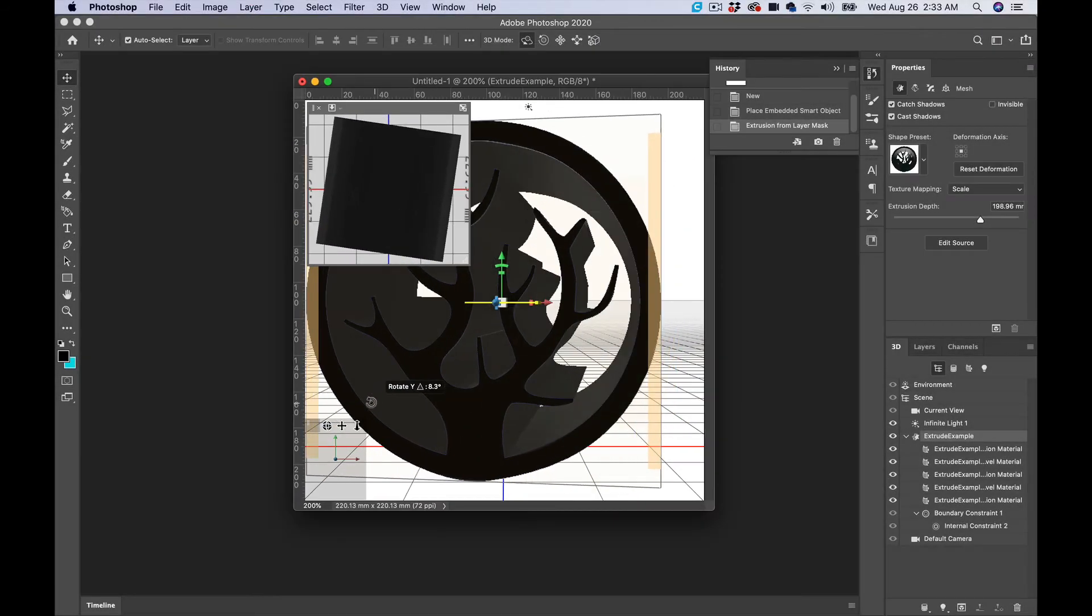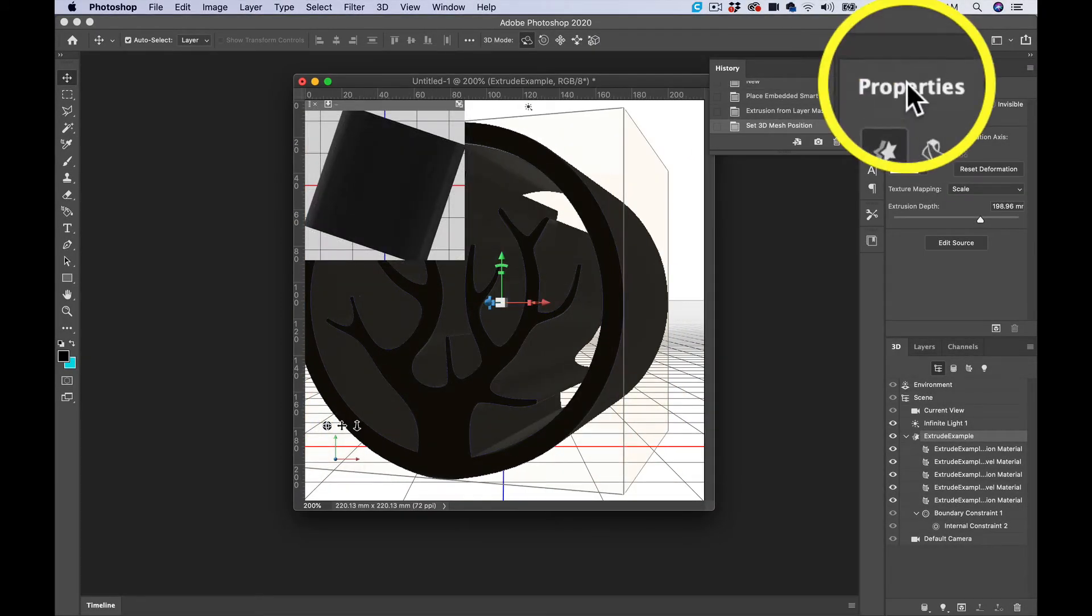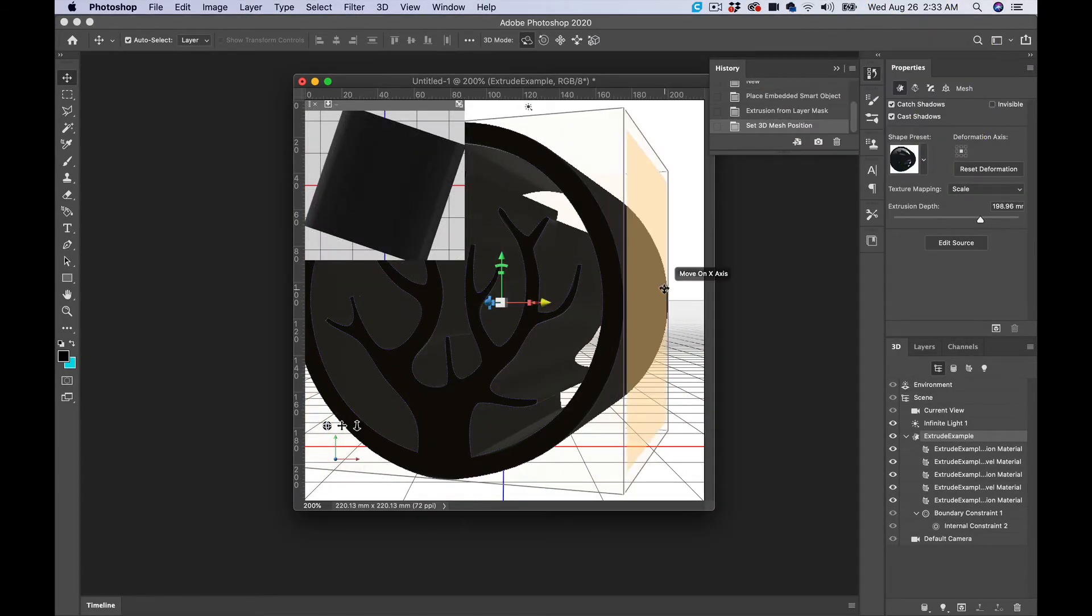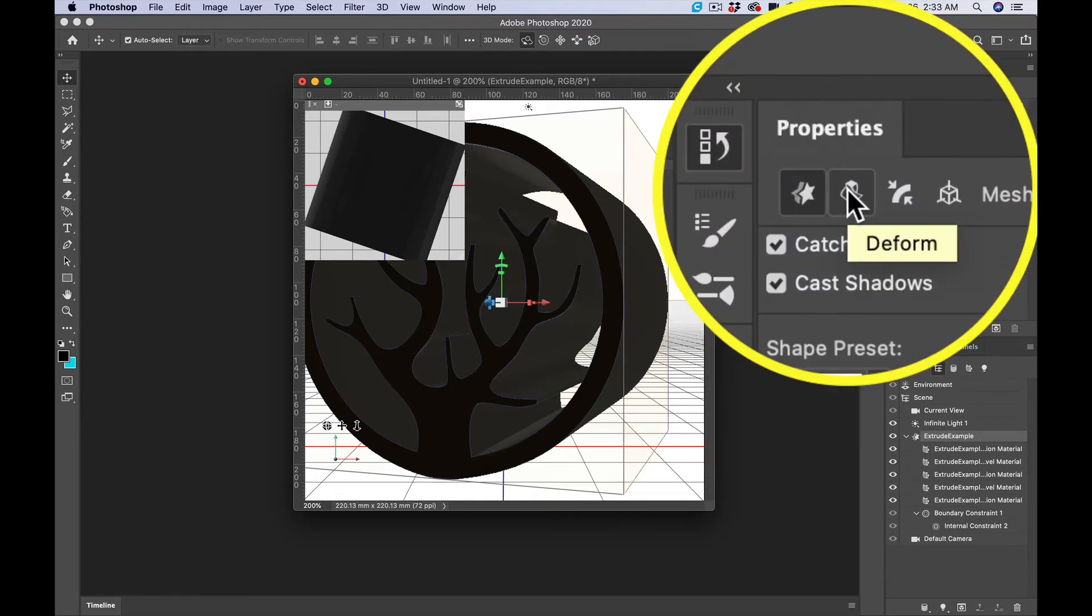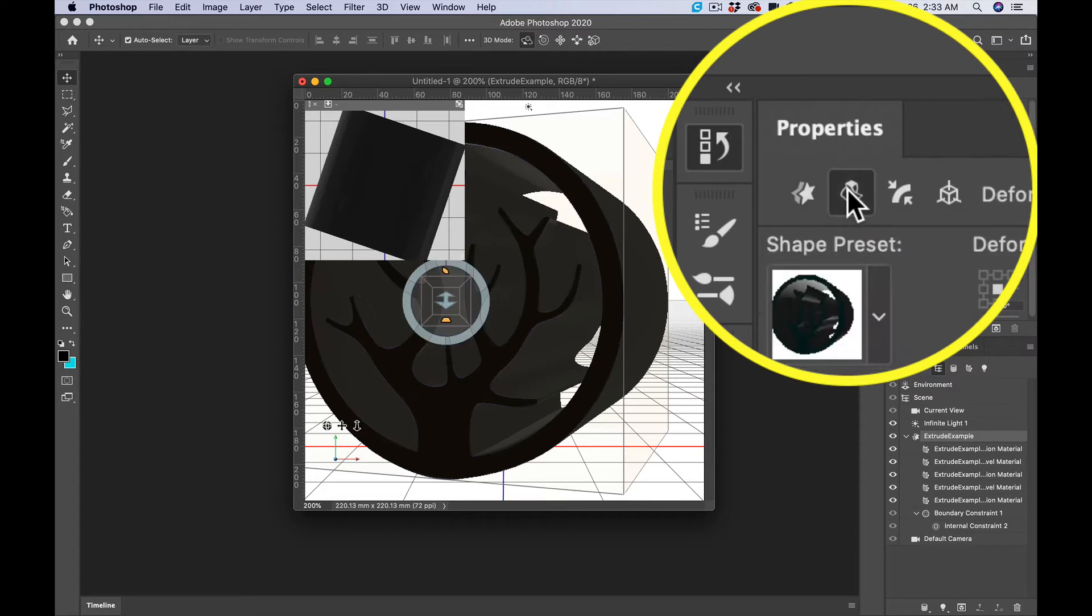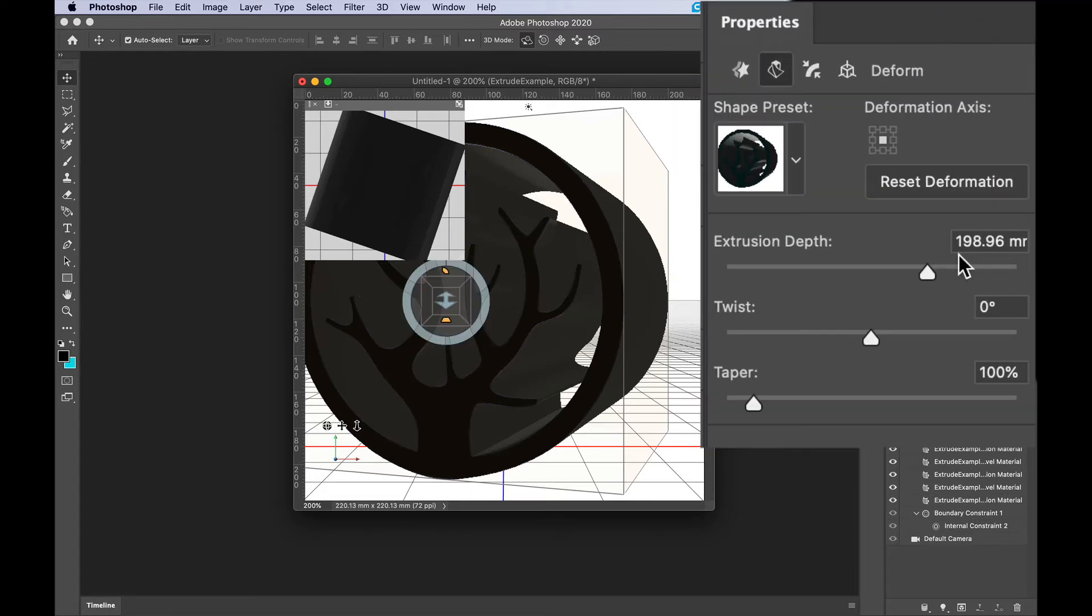Then go up here to Properties. You can also right-click, but it's easier to go here. Click on this one right here which is Deform, and then Extrusion Depth. Right here you can select the depth that you want.